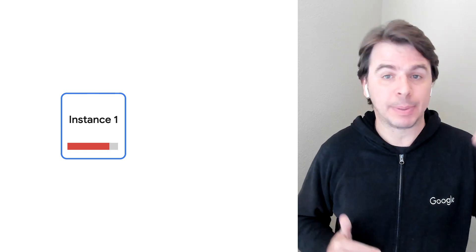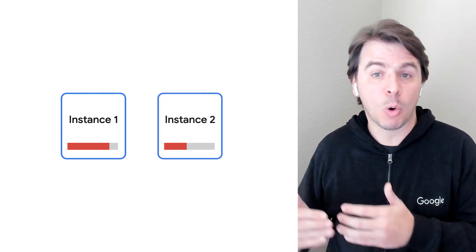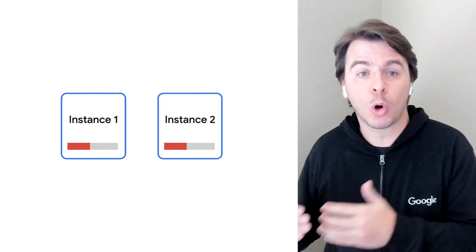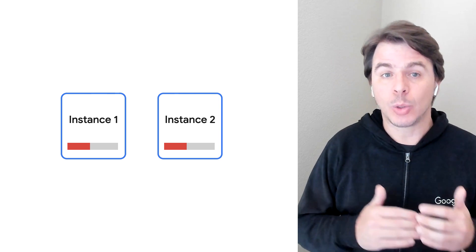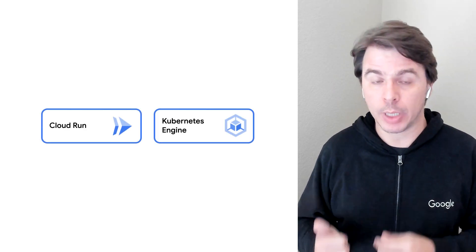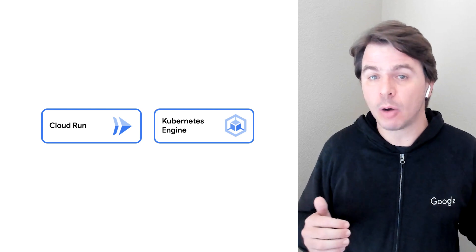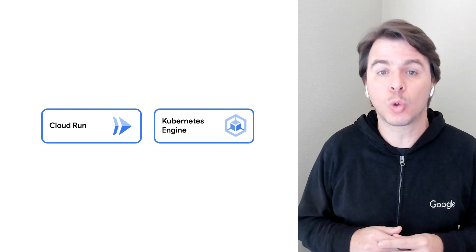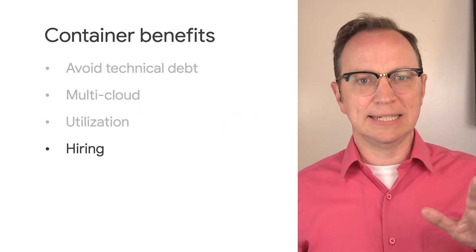But how do containers help with utilization? When your business logic is in containers, you can scale them up and down by deploying them on more or fewer servers. You can either let Google do it by using Cloud Run or you can do it yourself with Google Kubernetes Engine if you prefer. I see.